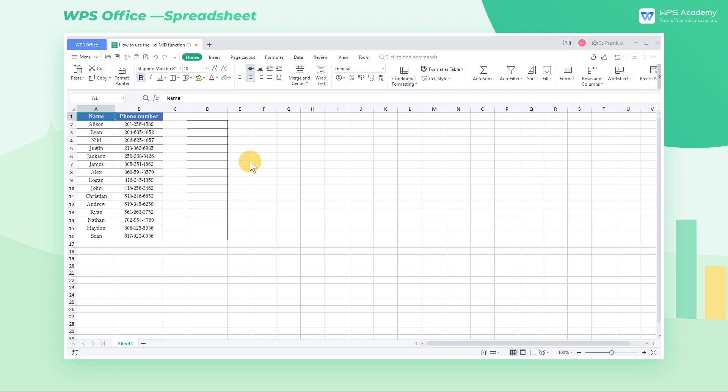When using WPS spreadsheets to process data, sometimes we need to catch part of the data from a series of numbers. We can use the MID formula to realize it, to catch up a certain length of characters from a series of numbers.